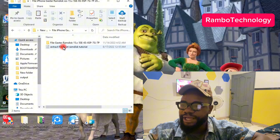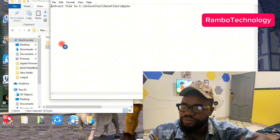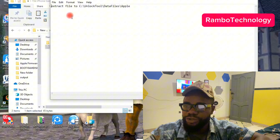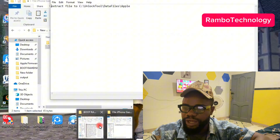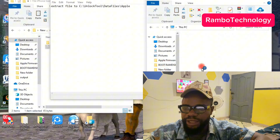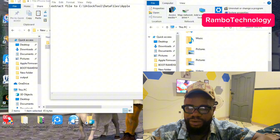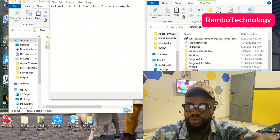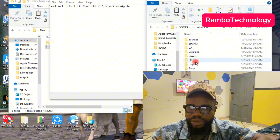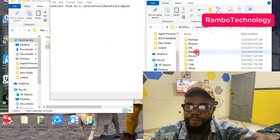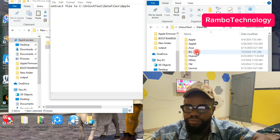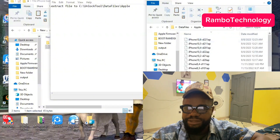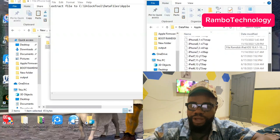Go ahead and read the small note here. It says: extract the file to the local disk. To do that, open another folder and go straight to the local disk. Select it, then look for 'unlock tool.' This is the unlock tool. Then search for 'data files' — here are the data files. Then look for 'Apple,' and here you can see the Apple folder. Click on it, and you can see how I have installed mine.